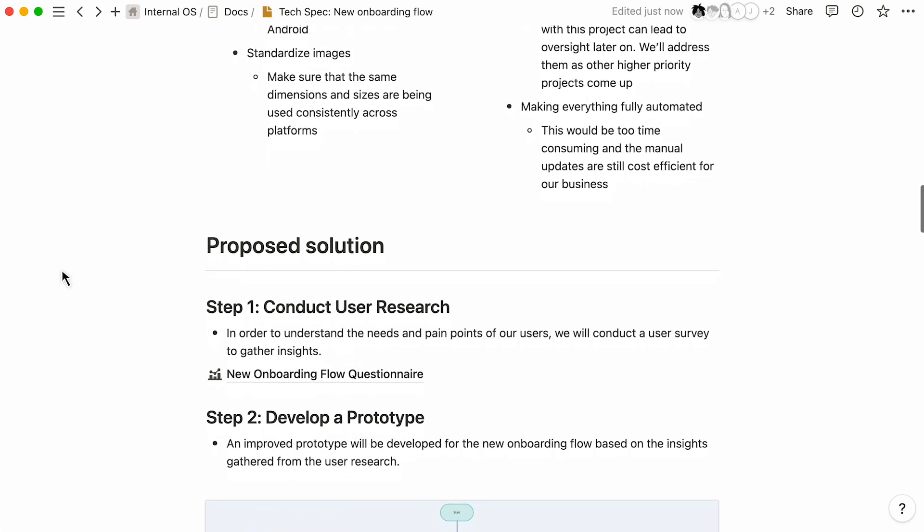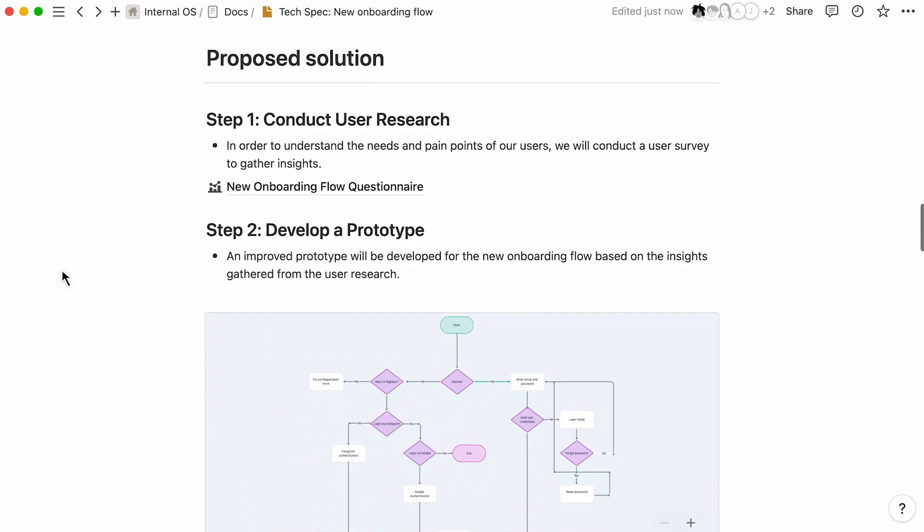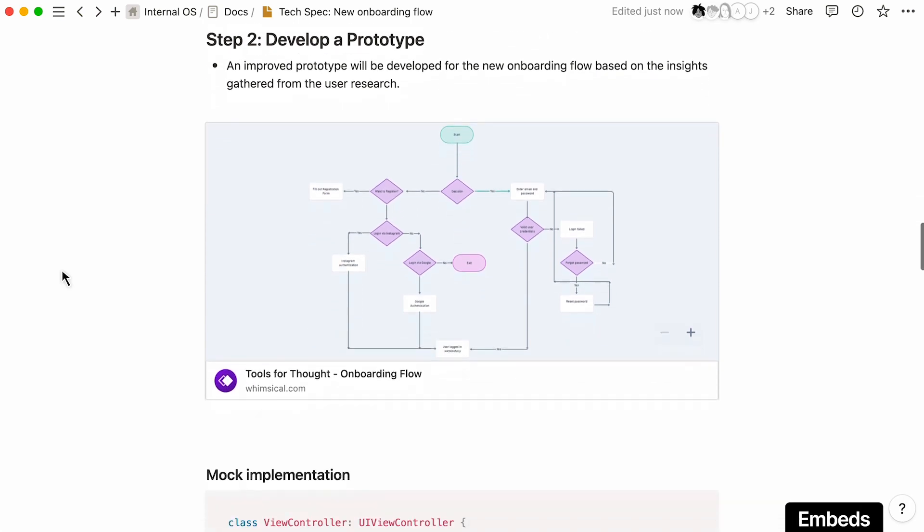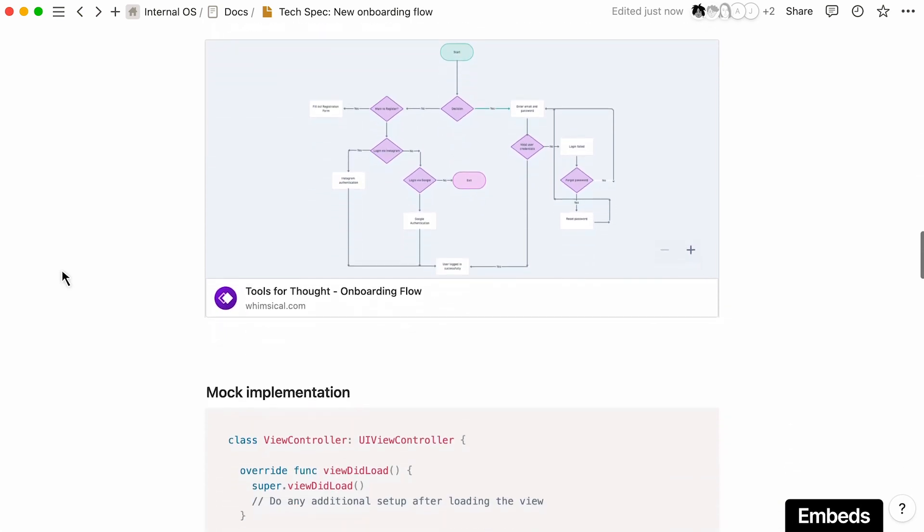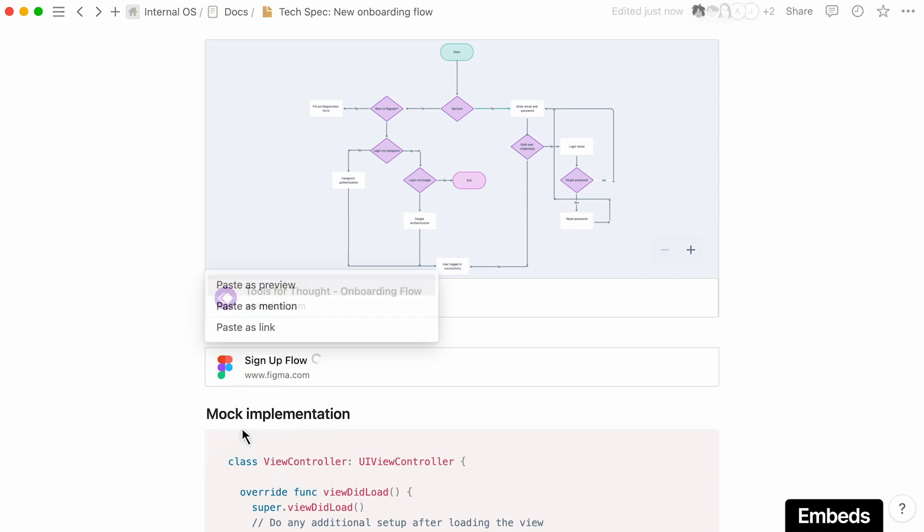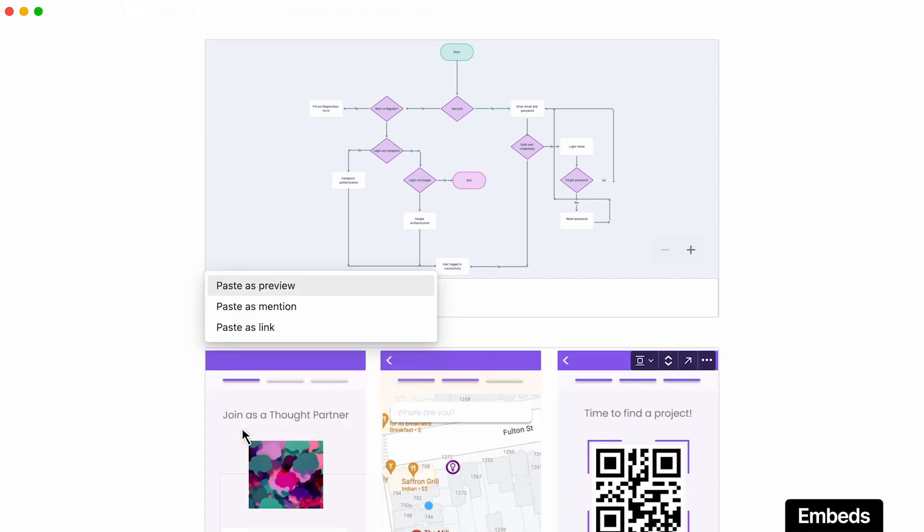Connect information from specialized tools directly into your Notion workflow to consolidate information and provide more context for people working on your project. If you have flow charts in Whimsical or designs in Figma, it's as simple as pasting the link in Notion.